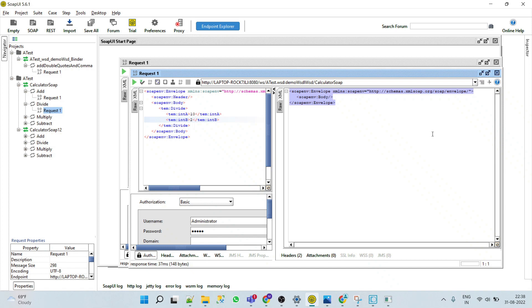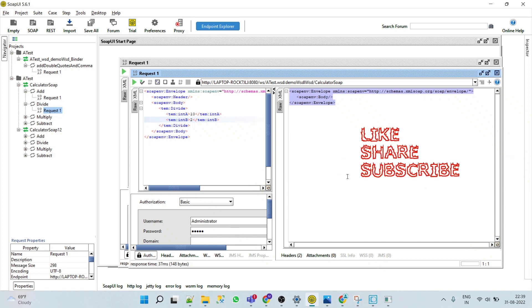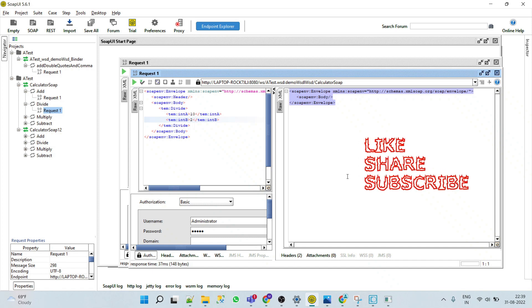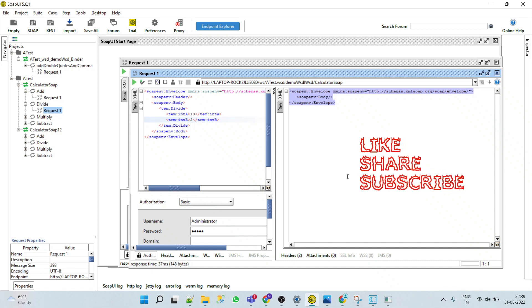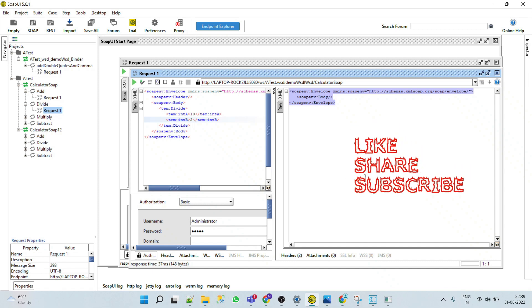I hope you understand how we can create the provider web service descriptor by using existing IS service and using the WSDL. If you have any doubt then please do let me know in the comment section. If you like the video then please do like, share, and subscribe. Thank you.